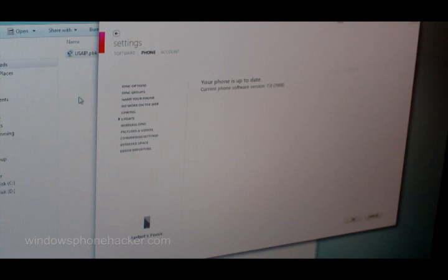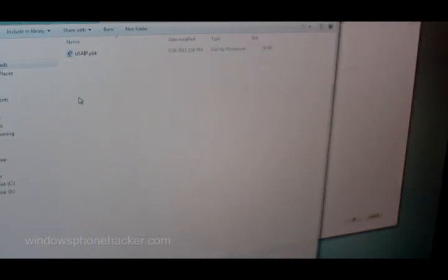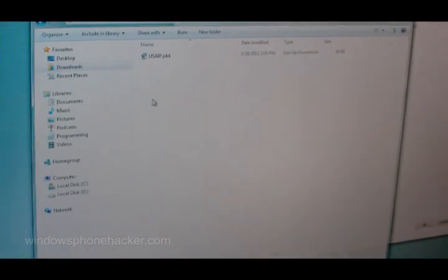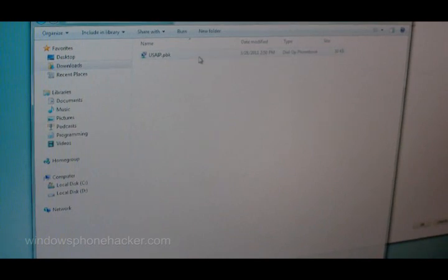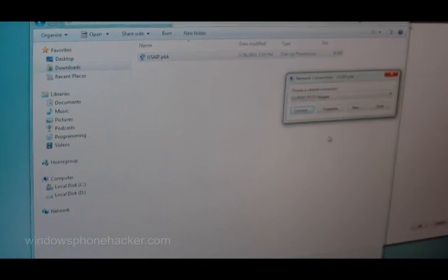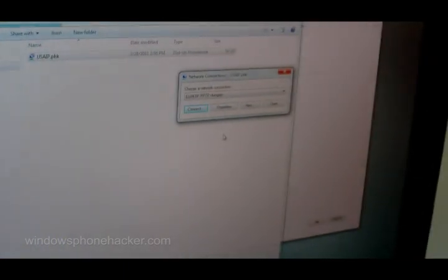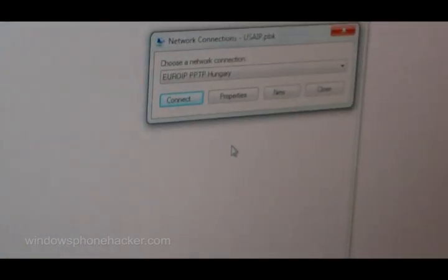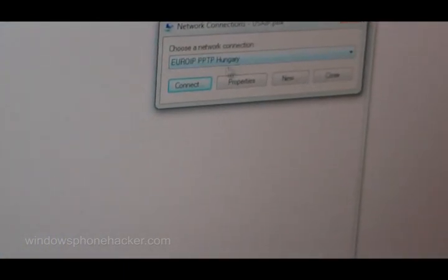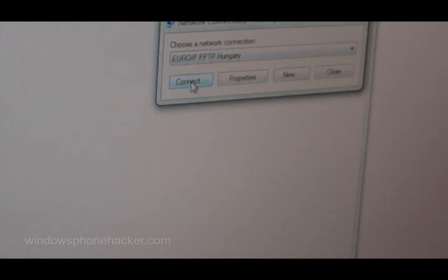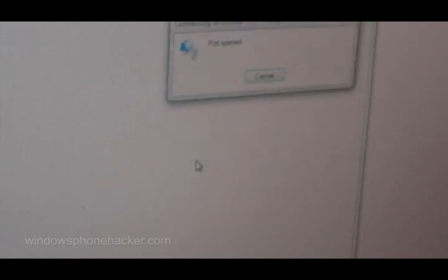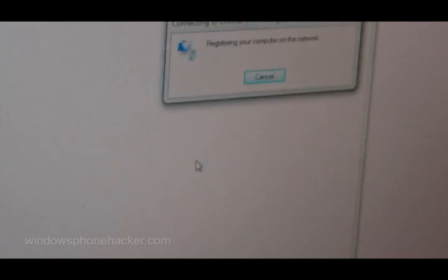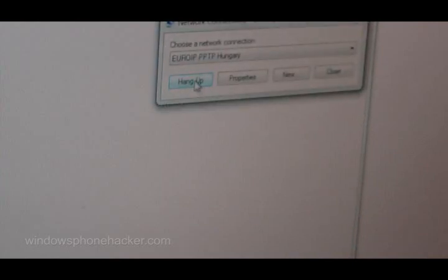Here comes the tricky part. We need to download the file that will also be listed in the description: Usaip.pbk. When you click on it, it should pop up something like this. We want to choose the Euro IP PPTP Hungary and connect to that. The username is demo and the password is also demo. We'll hit connect. At this point, it should be connected. To double check, we can open it back up and now it says hang up instead of connect, so we know we're connected.